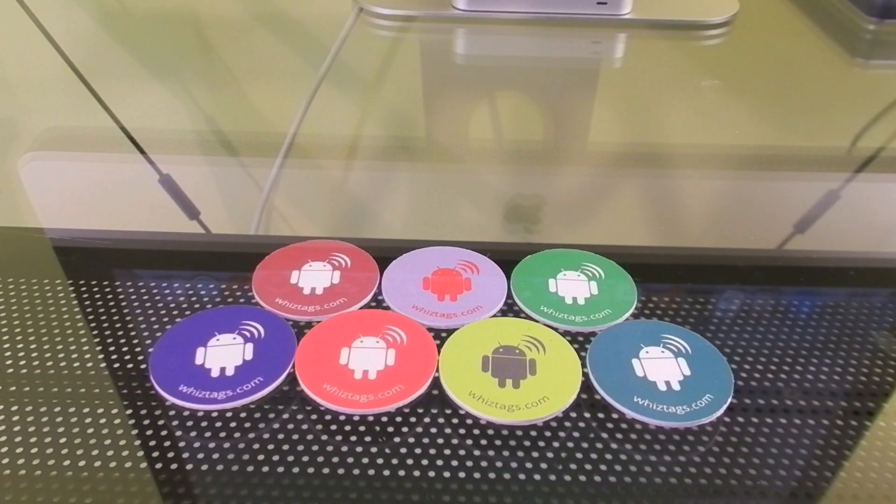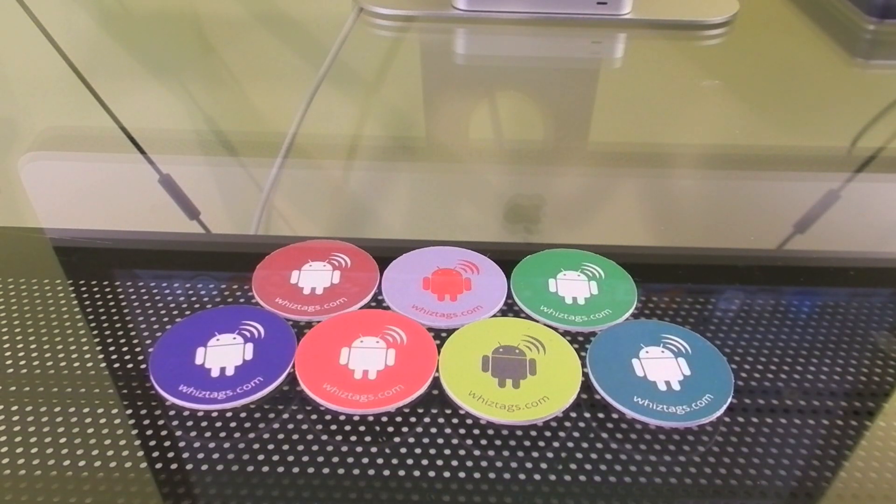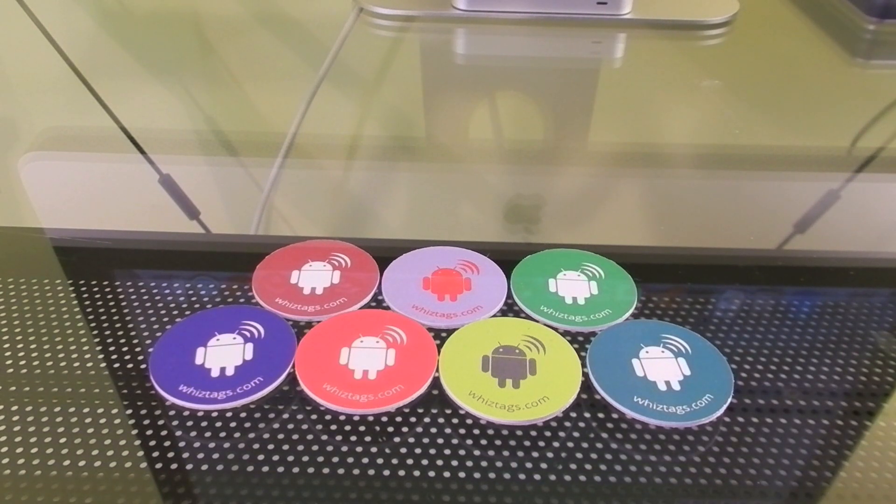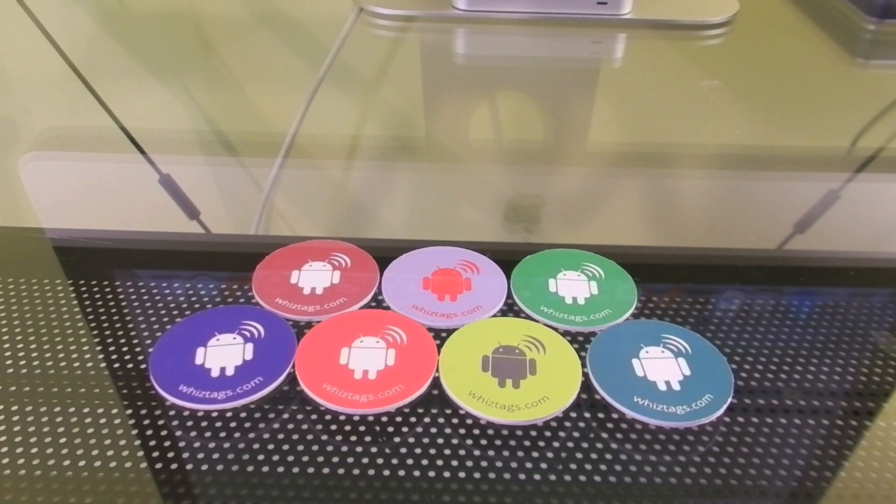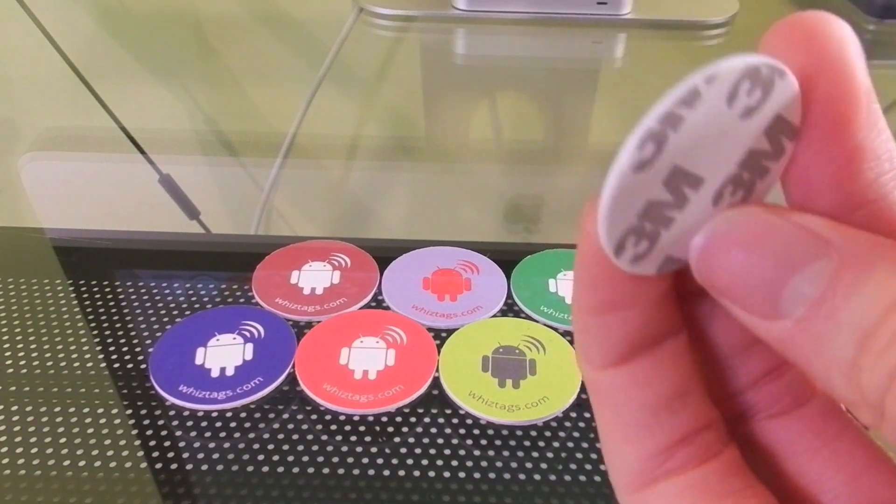For those of you who don't know, NFC is a new technology that's been around in smartphones for a few years. It allows you to touch your phone to NFC enable things. This could either be a register to pay or simply these tags which I have right here.